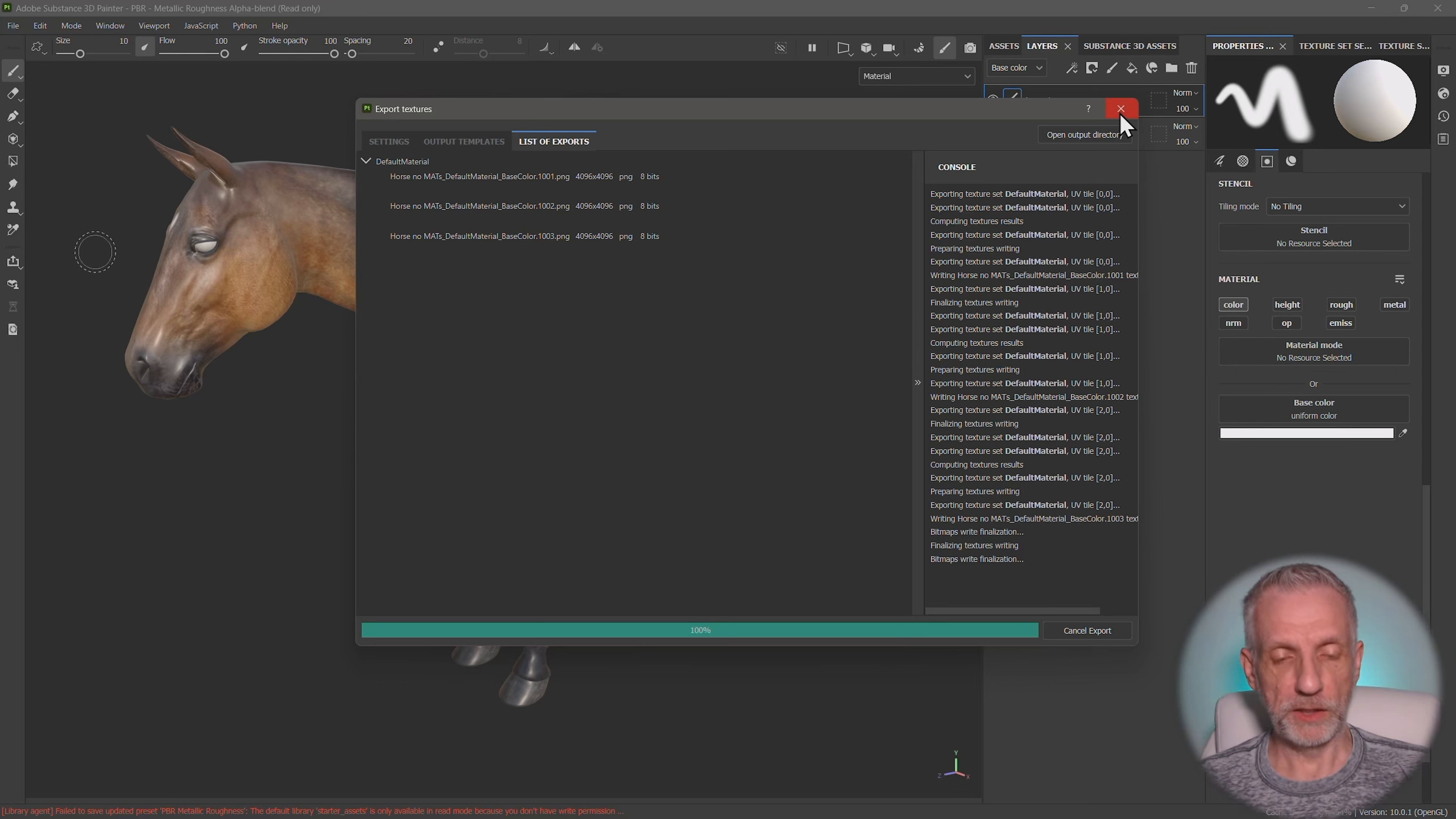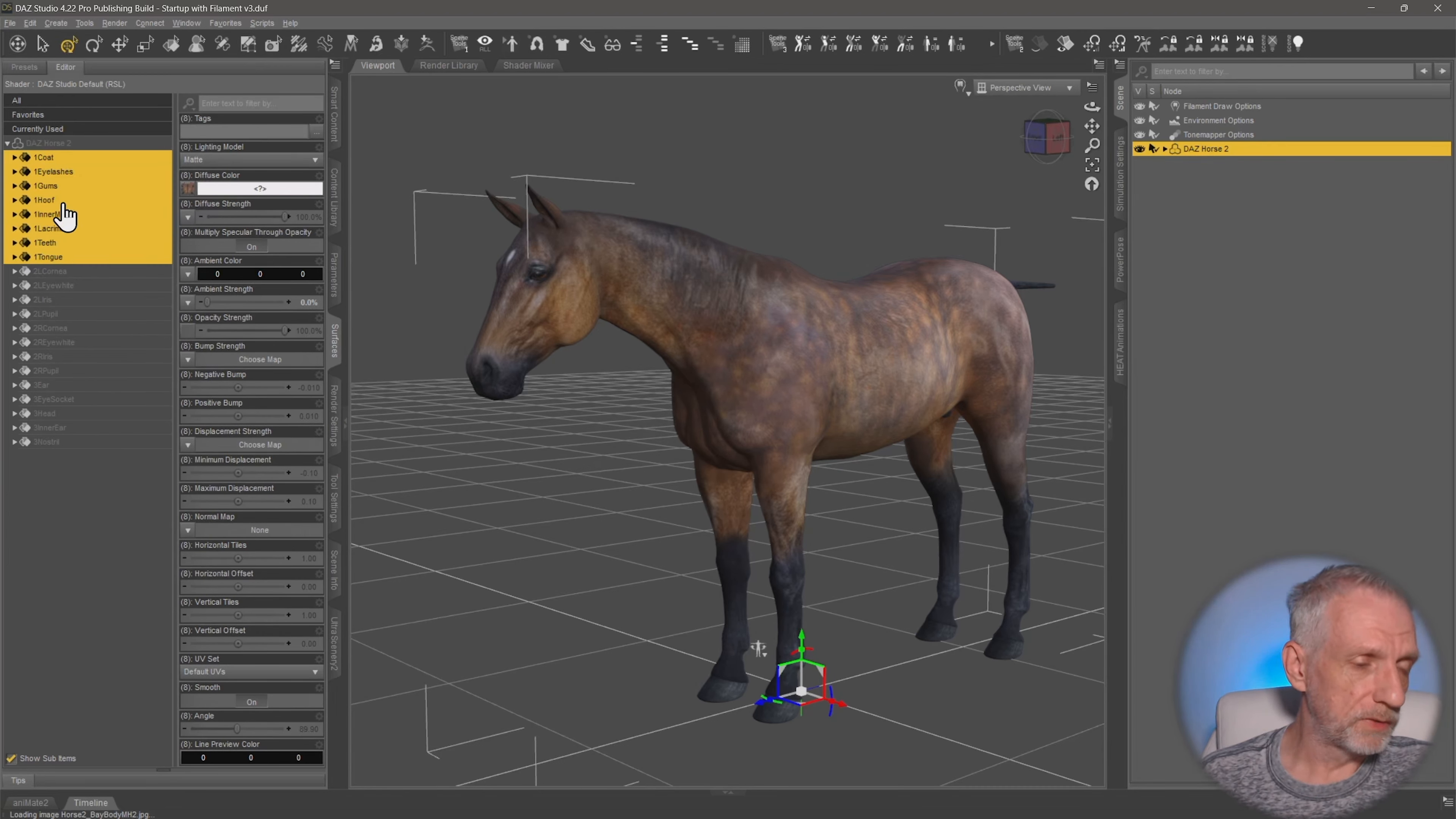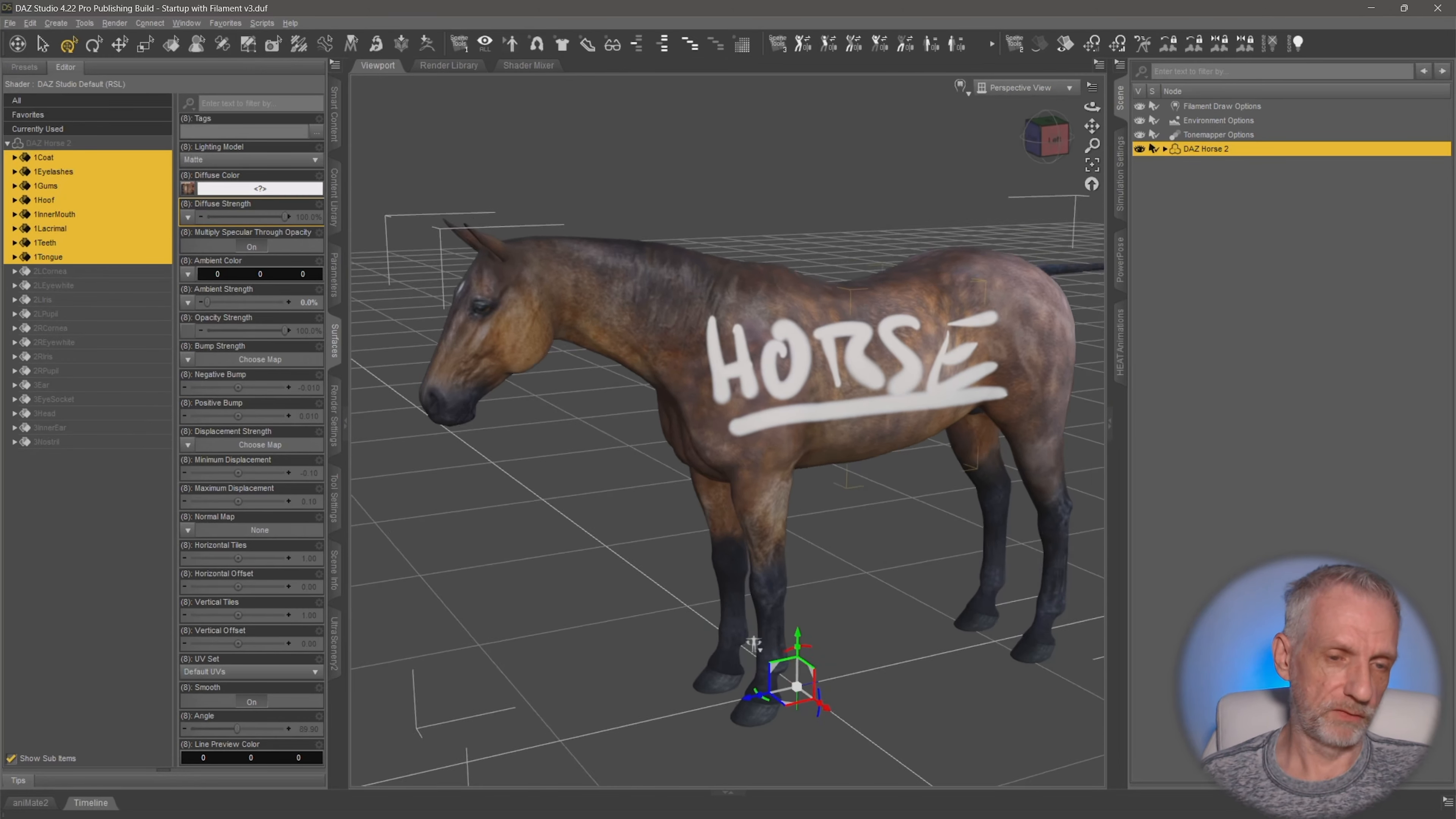And even though we've changed the UDIM tiles in Blender, we don't need to tell DAZ Studio about it because it can handle the fact that there are overlapping UVs here. And let me just drag the, let me find the code. So basically everything that was on the first UDIM tile, I can select all of these things together and just drag my file into here. That's this one here. That's what I've written horse on. So left click and drag that onto the diffuse color. And that takes a second. And then we have the thing that I've written on the horse.